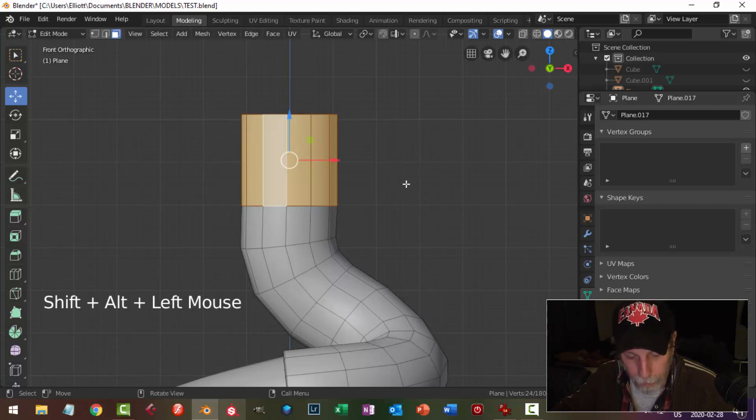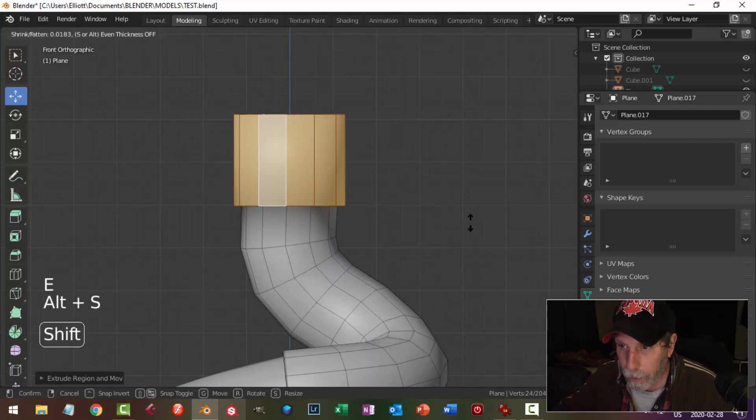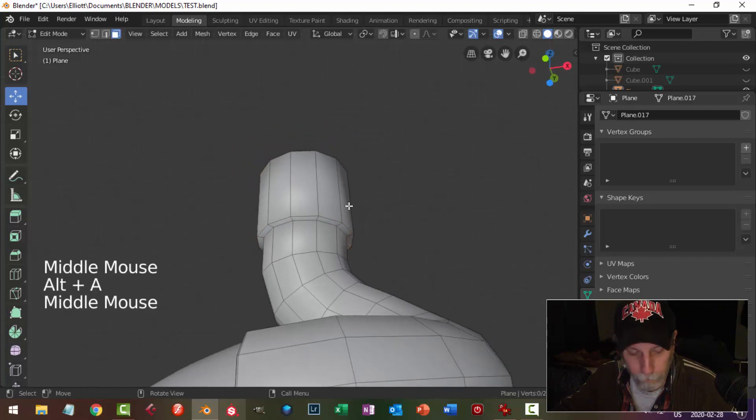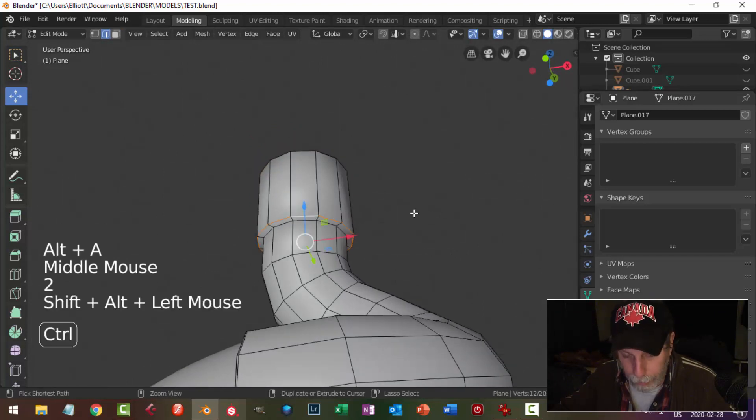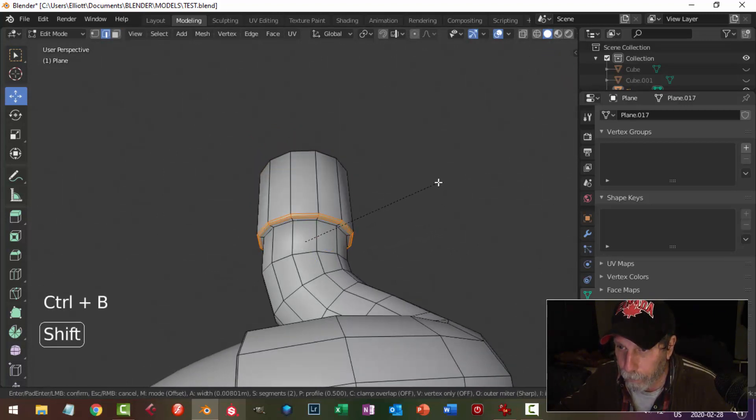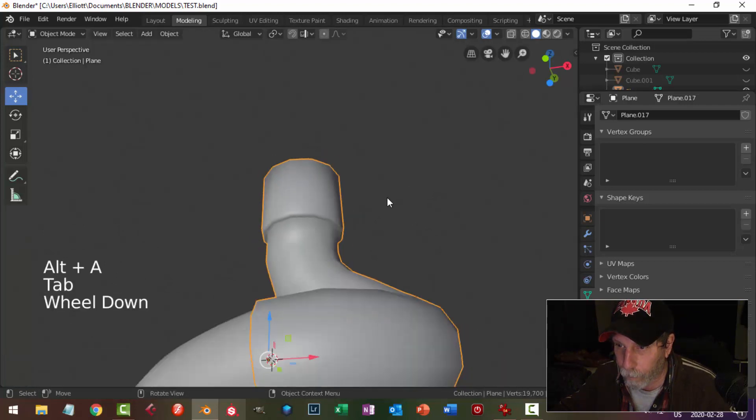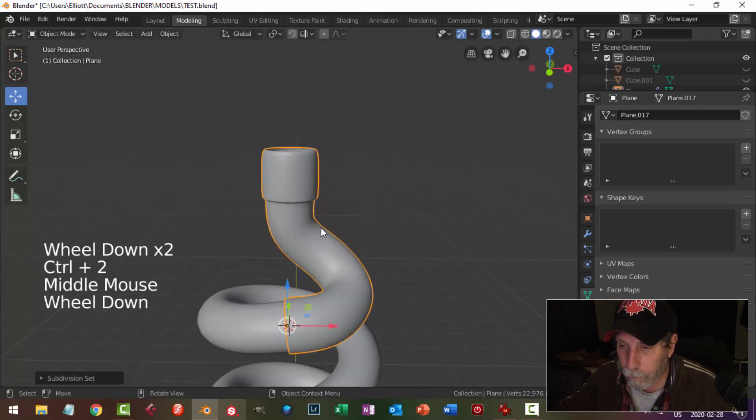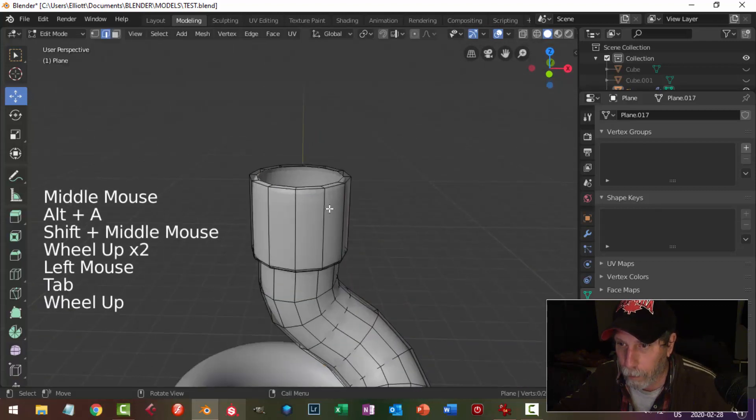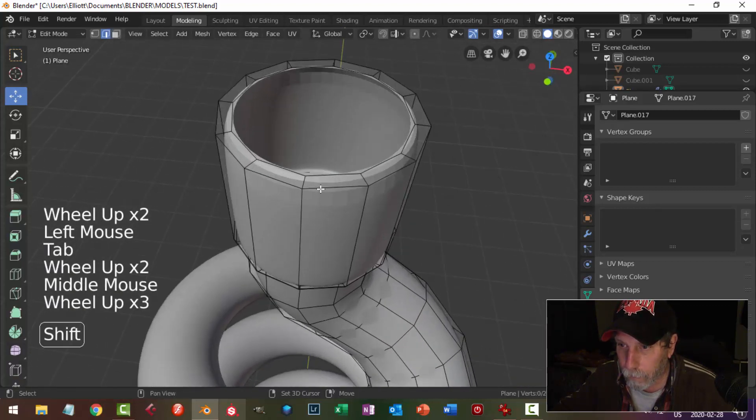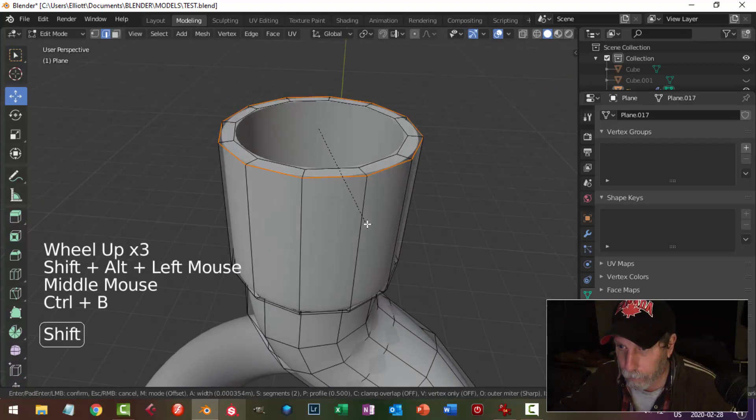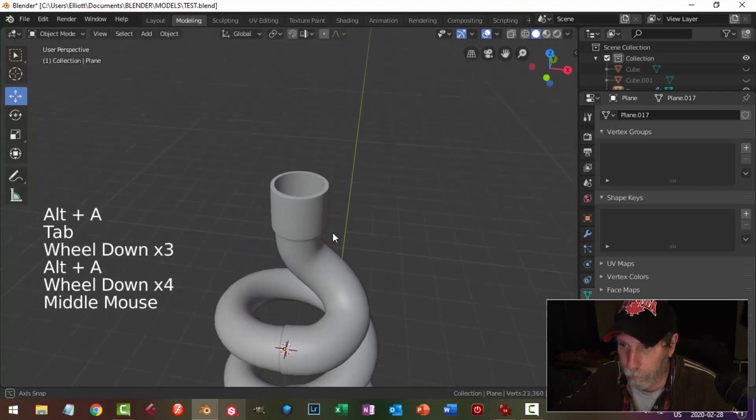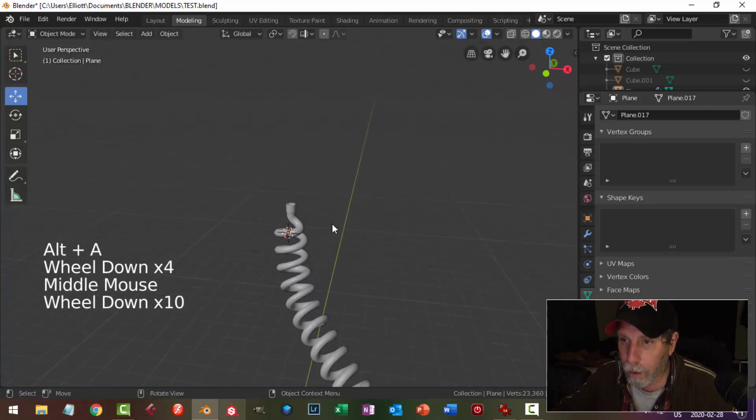I'm going to press 3 to go into face selection. Shift alt and click there and go E, alt S, I'm going to come out. I'm going to grab that edge and bevel, and then I'll go control 2, and then I'll come up here. I'll grab this edge and I'll bevel it.